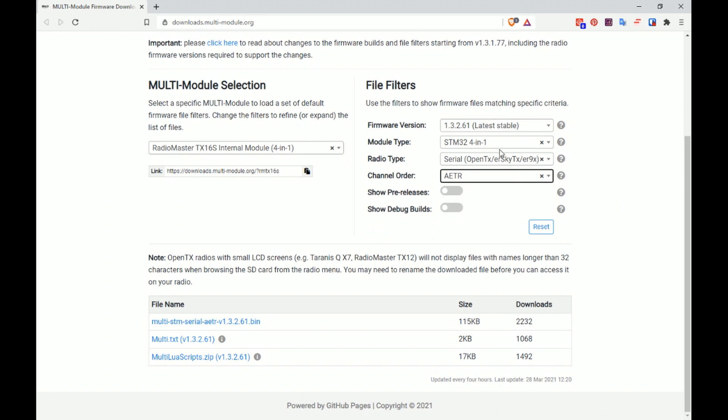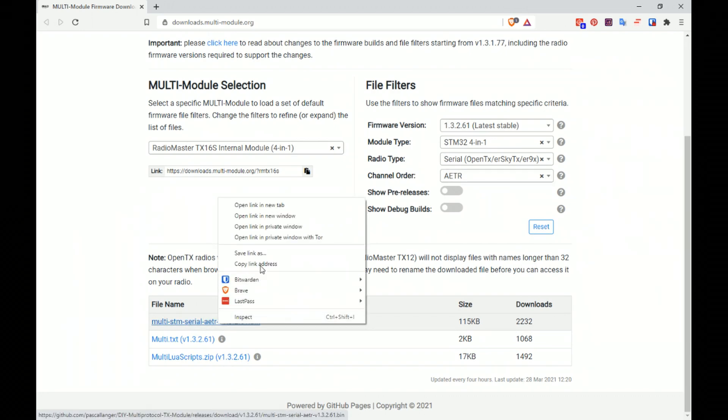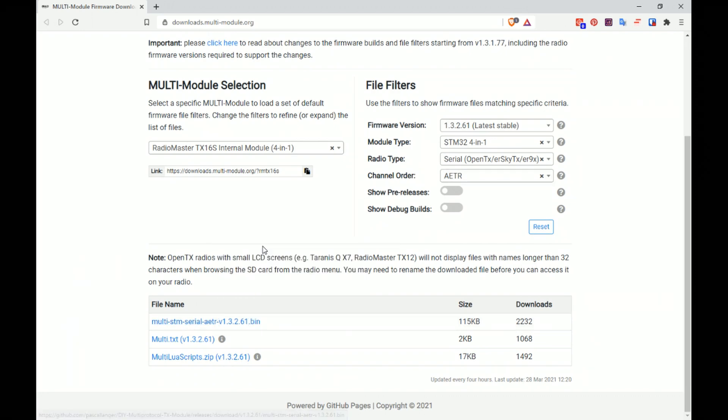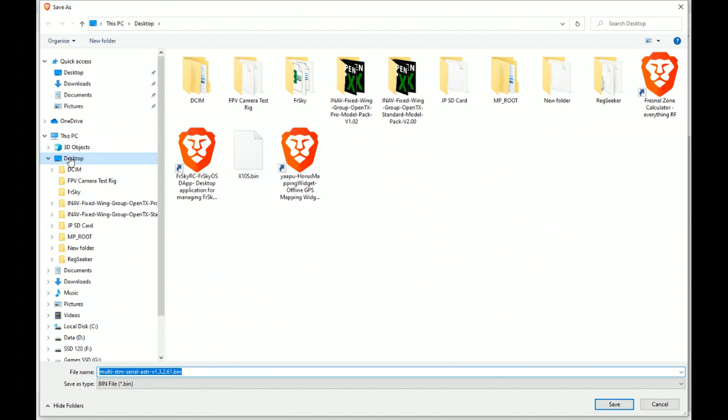We're just going to use that. Now what we need to do is just download this bin file right here. Let's save link as and we'll stick it on the desktop.